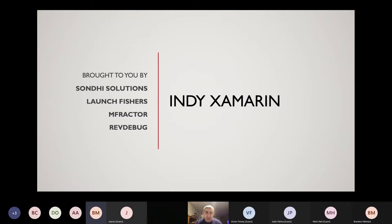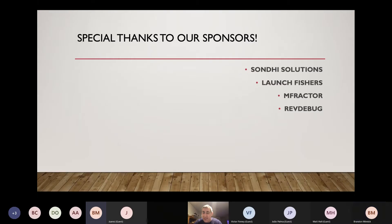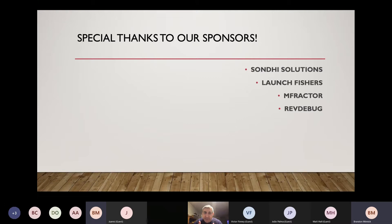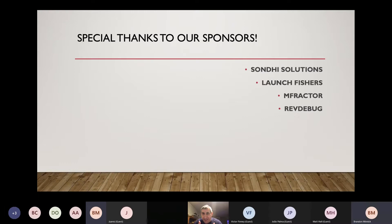Welcome to Indie Xamarin. We're brought to you by Sondi Solutions, Launch Fishers, MFractor, and RevDebug. Sondi is a professional services team, big in Indiana, growing every day. Launch Fishers is a co-working space — if we were meeting in person we'd be there, but the virtual format is just working better.